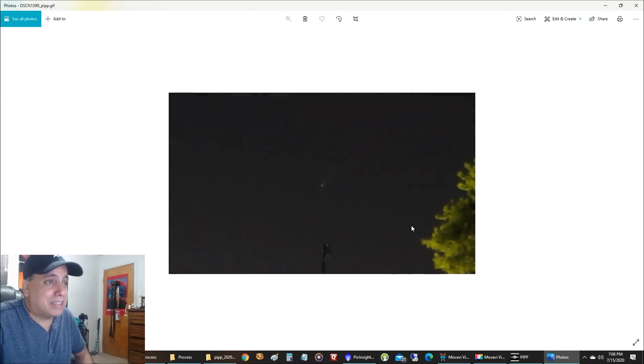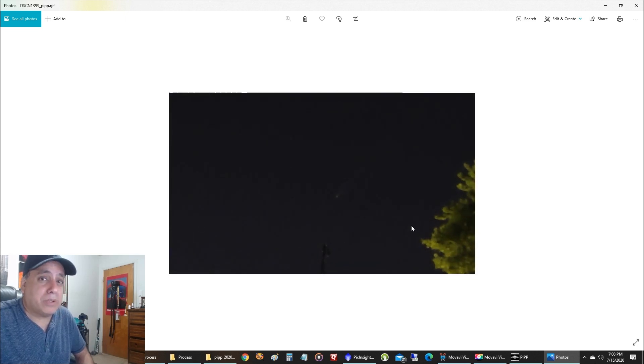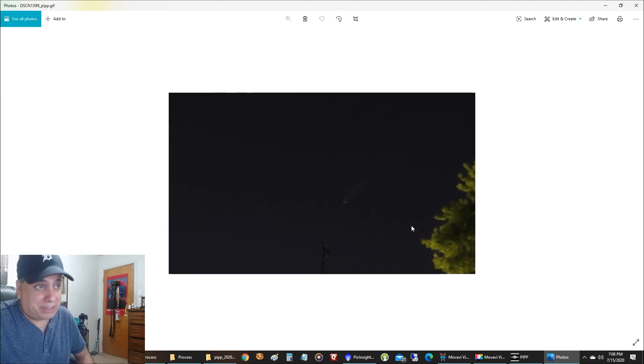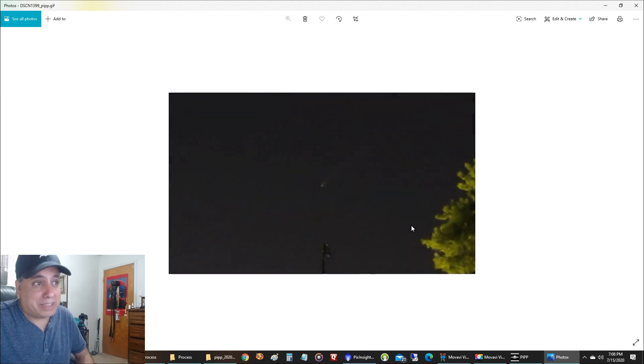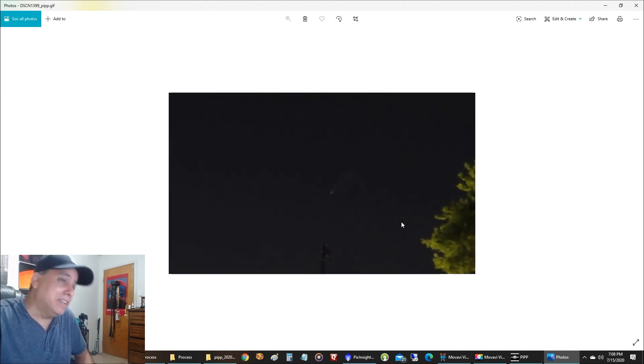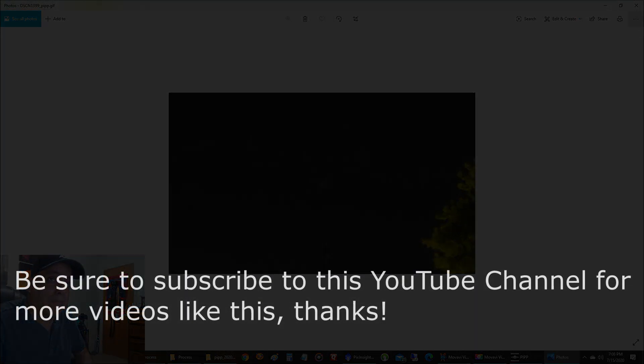All right, that's it. No telescope, no tracker. Just a camera and a tripod. And you can create something from our solar system. All right, I'll see you guys later. Thanks for watching. Bye-bye.